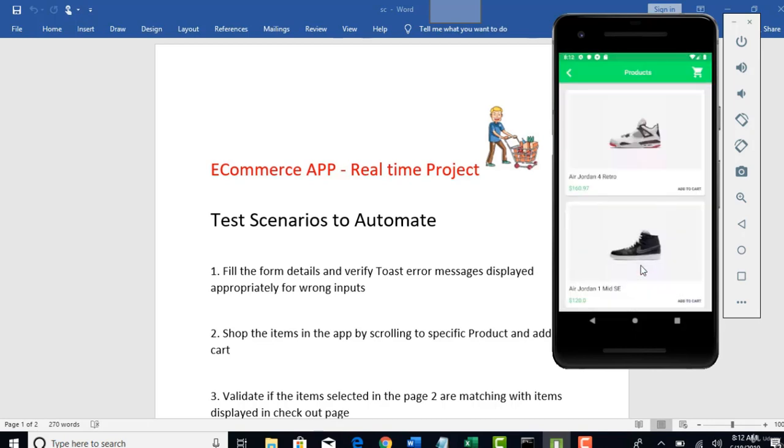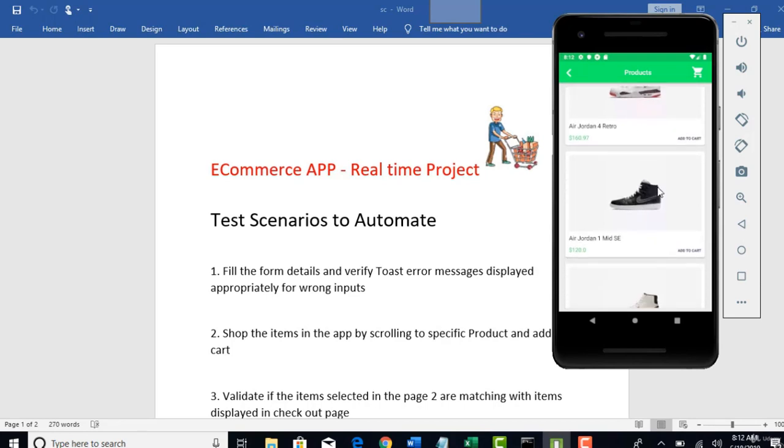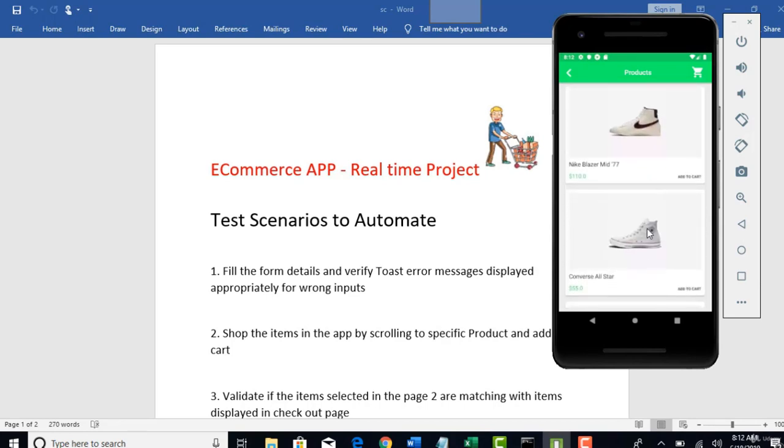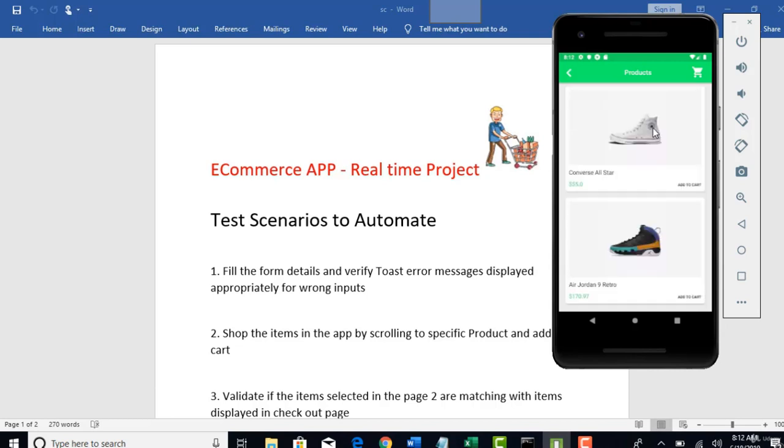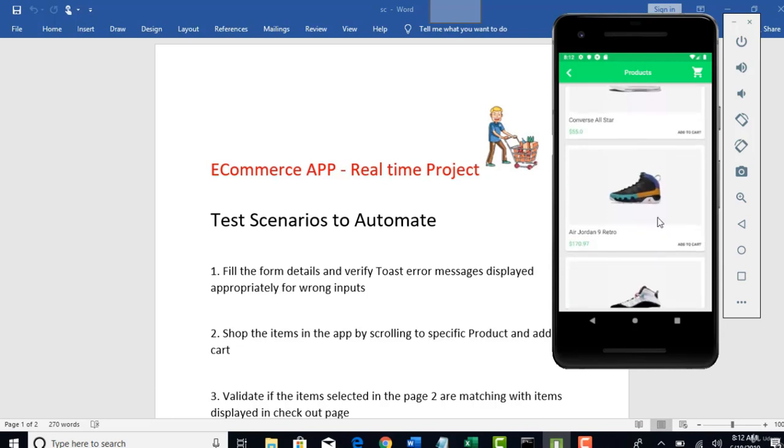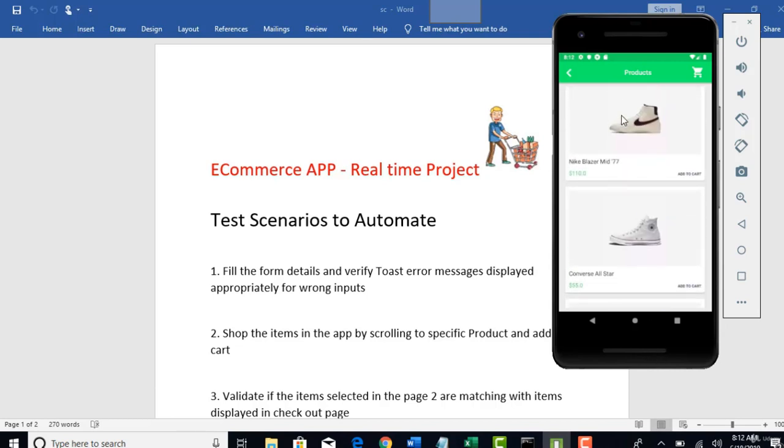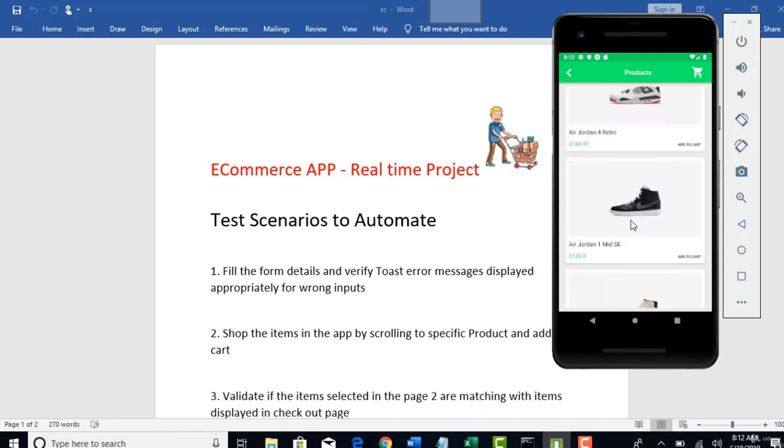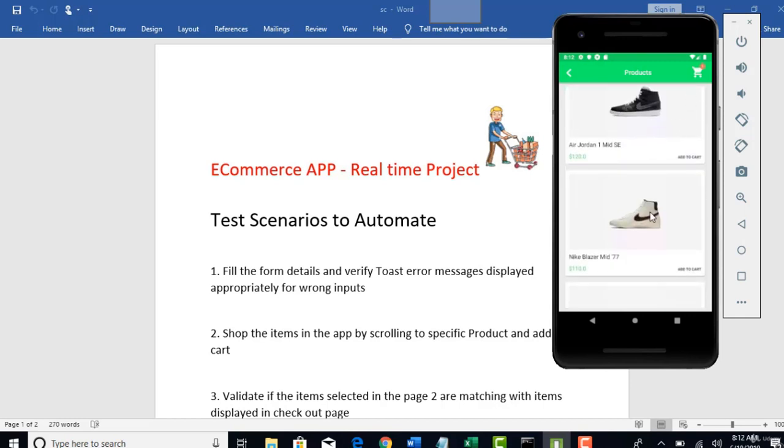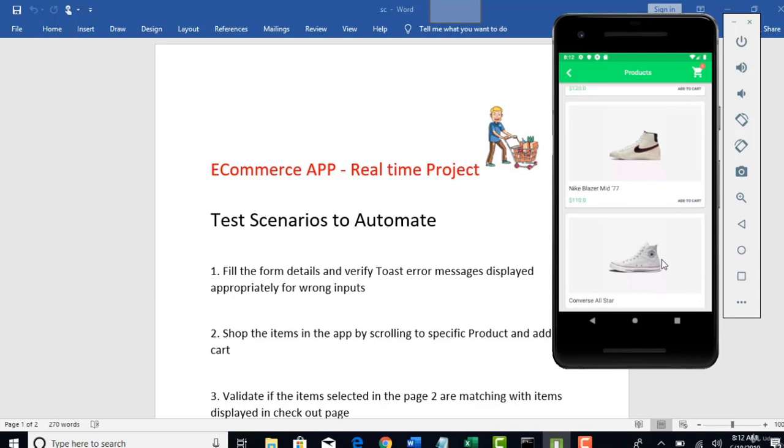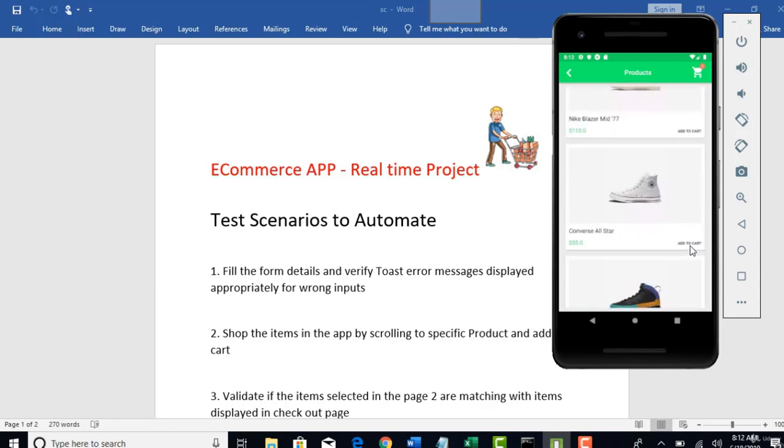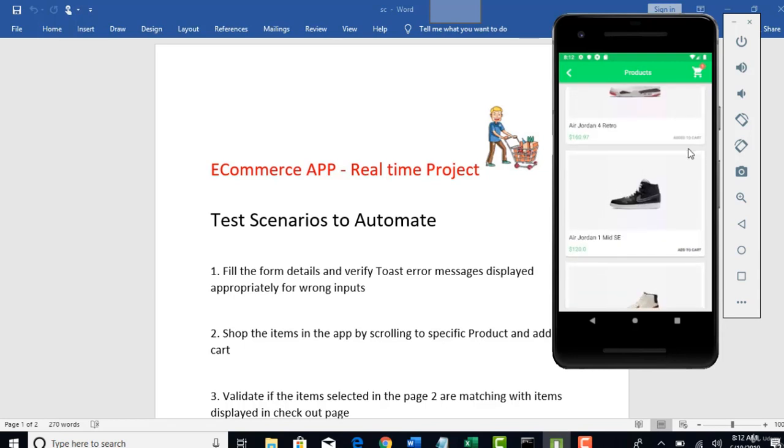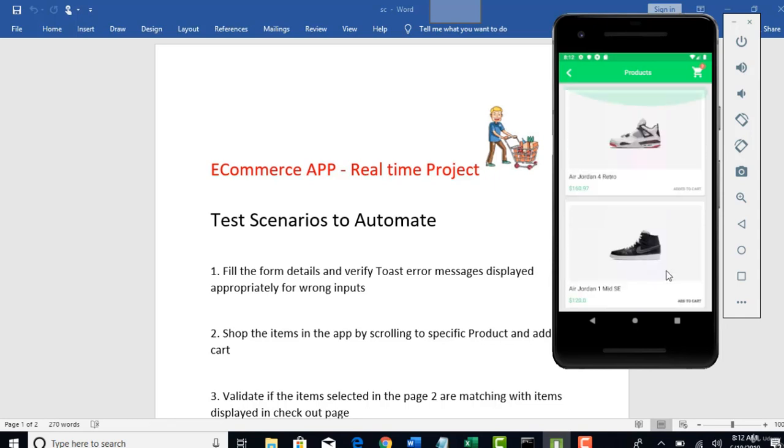So when you click on let's shop button, you will be navigated to the products page. So here, you will have different products where you can go and purchase. Let's say if you want to add the first item and the fifth item in the cart, you can do that. And once you add to cart, that will change to added to the cart. And once you are done the shopping, you can click on that cart and that will take you to the checkout page.